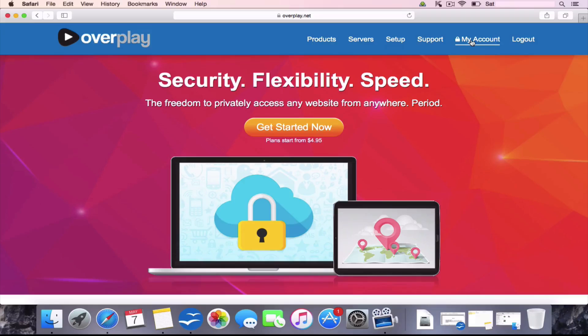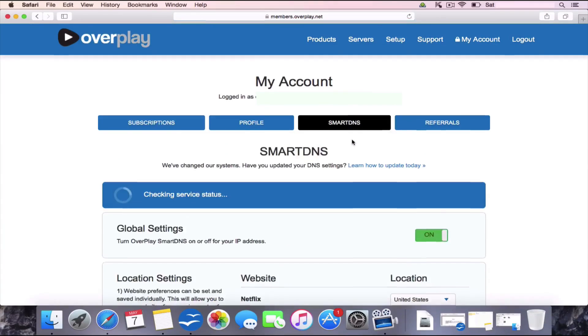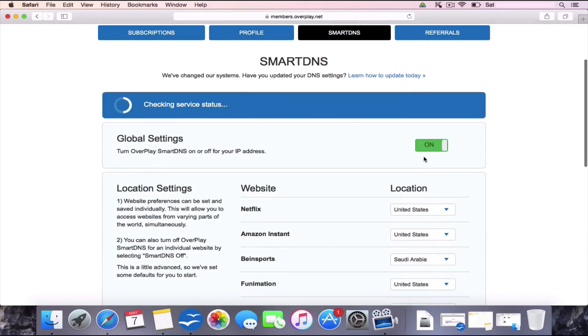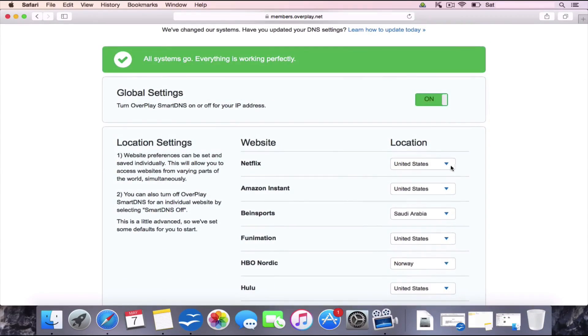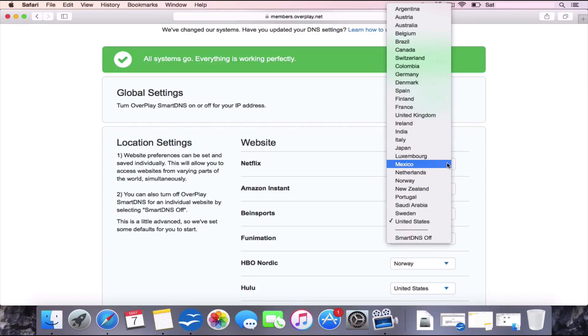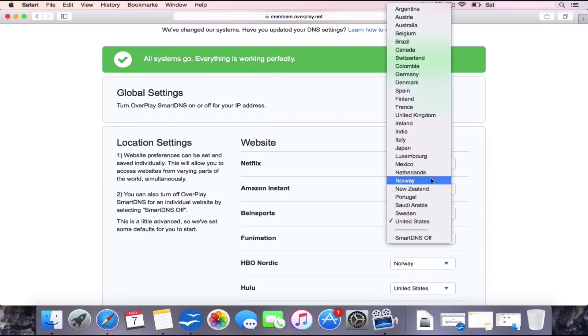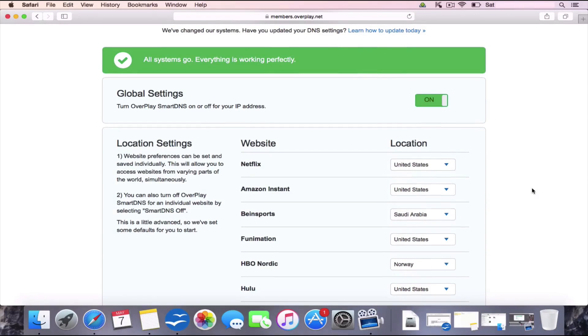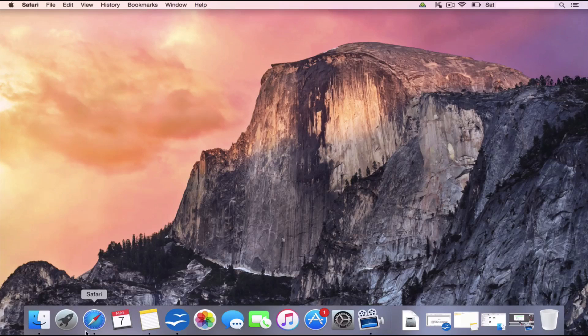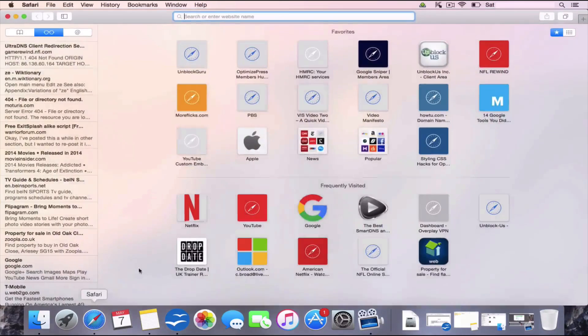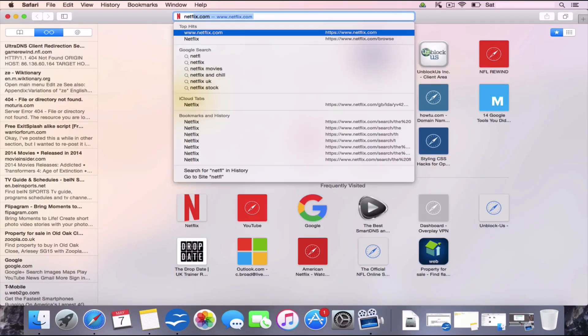So simply just go to my account on the home page, go to Smart DNS, make sure global settings is on rather than off, and then change this Netflix region to whatever Netflix you would like to access. So if it's the US, change it to the US. Give it 30 seconds for it to configure itself. I'd close down the browser and I'd open up a fresh browser before going back to Netflix.